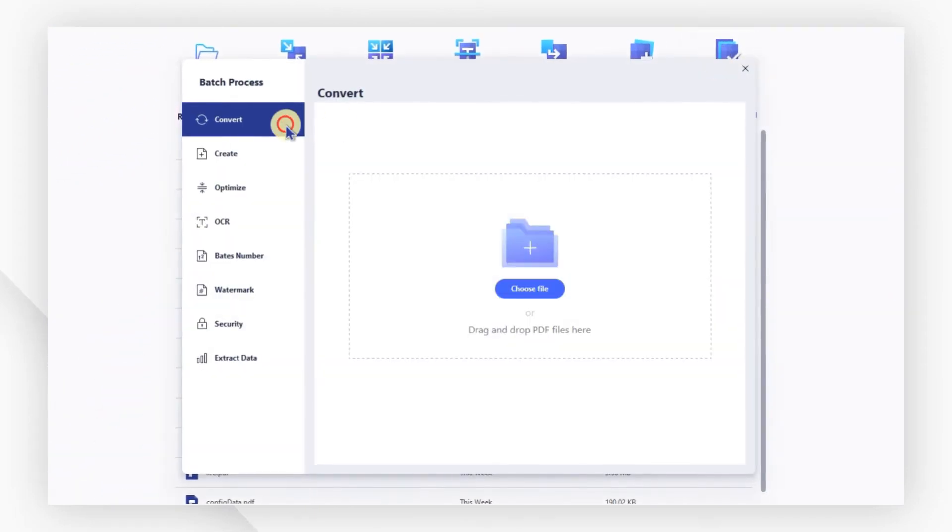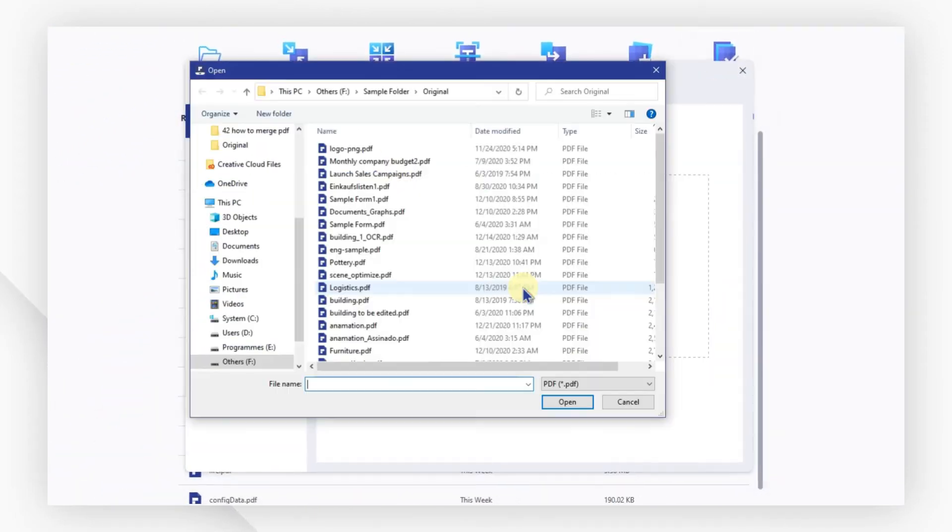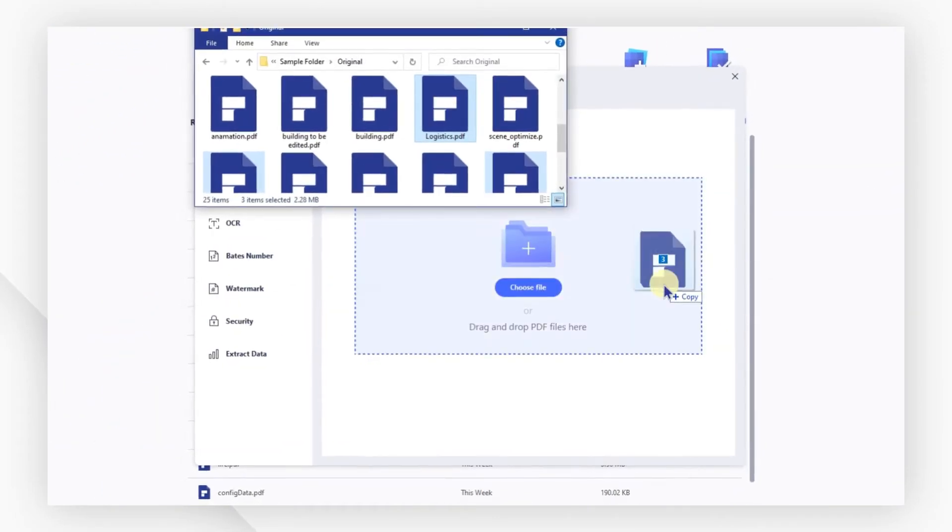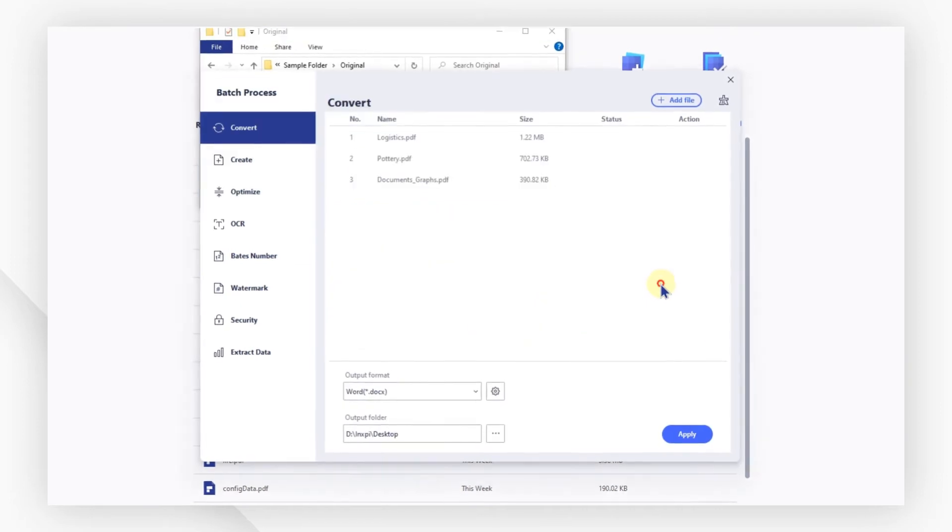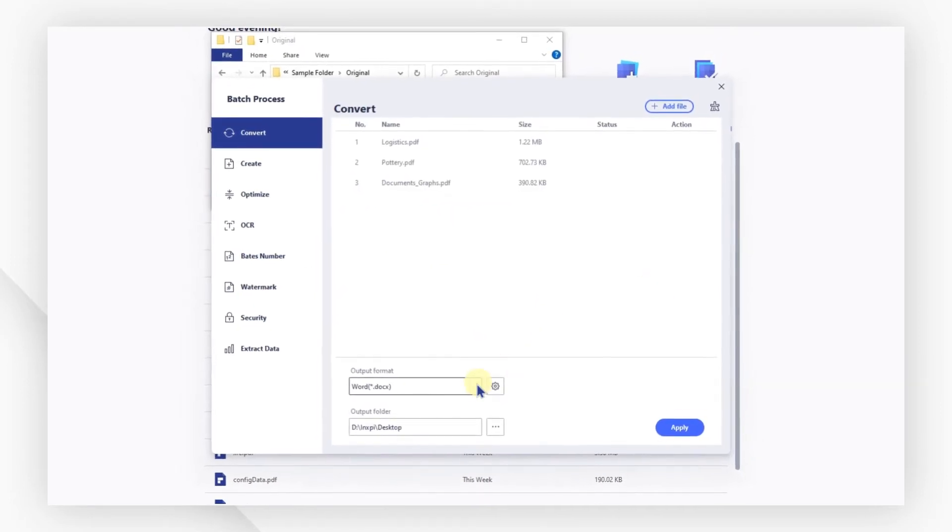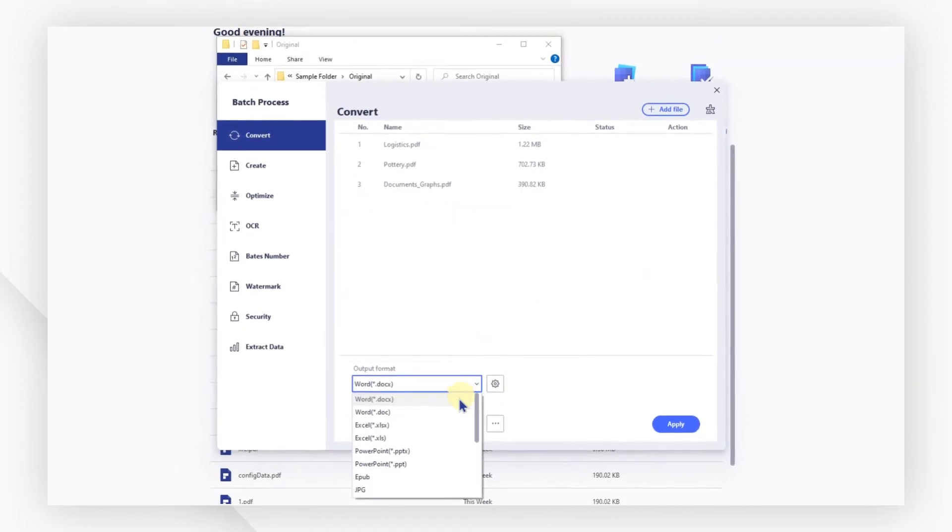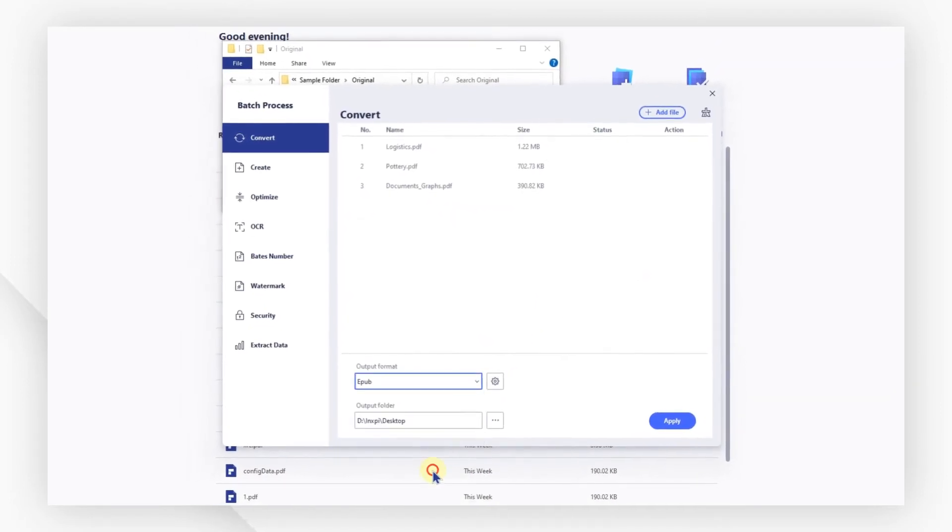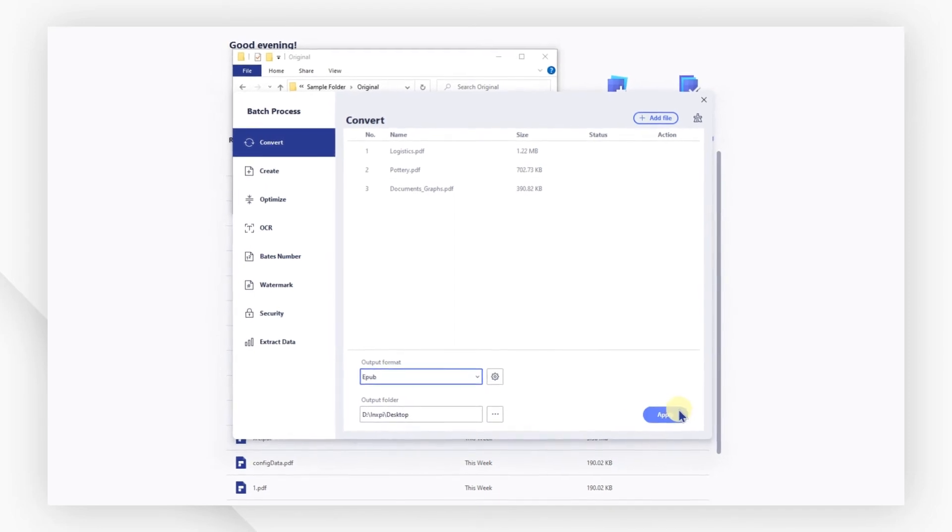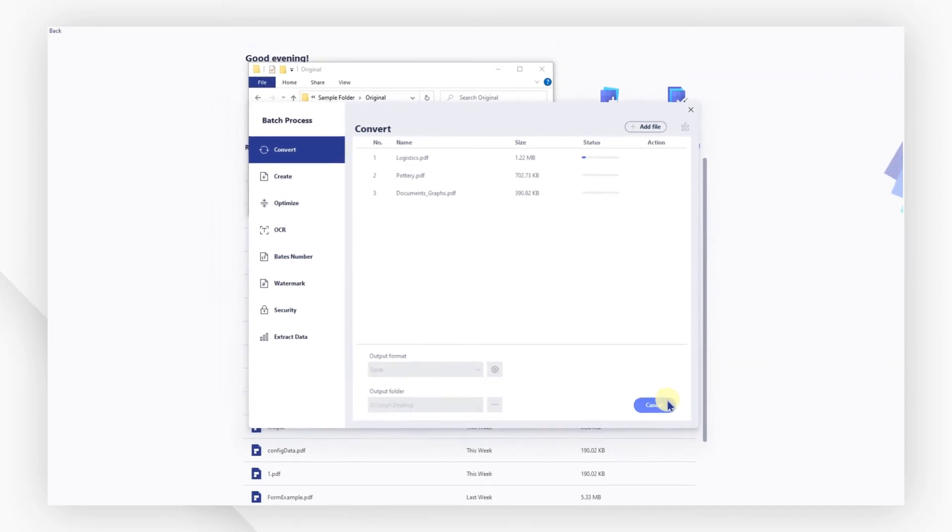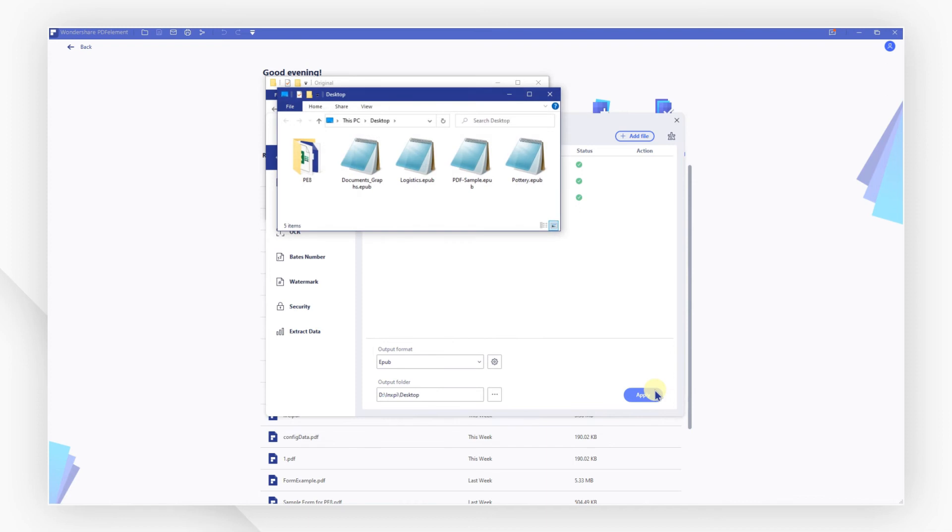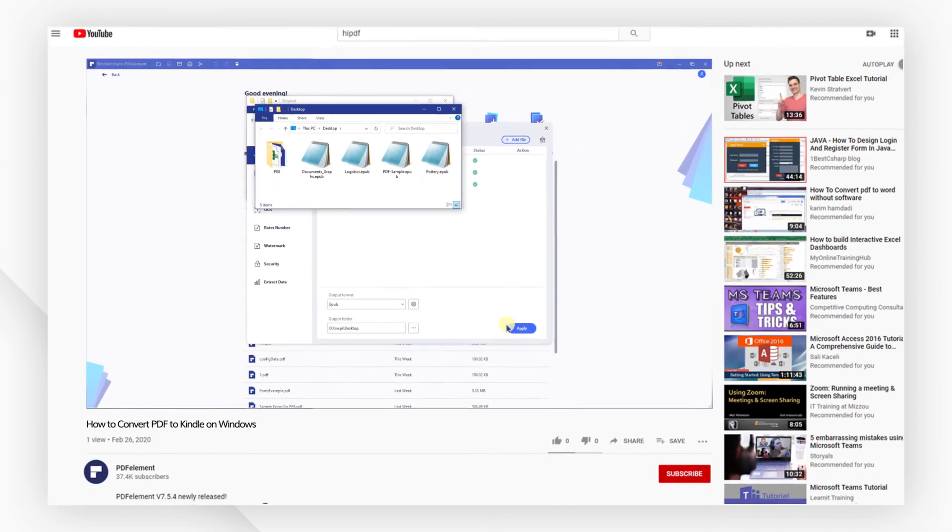Then, click Choose File or drag the files you want to convert into the window. Remember to set the output format as EPUB. Now, hit Apply to perform the batch processing. All your PDF files have been converted into EPUB quickly and easily.